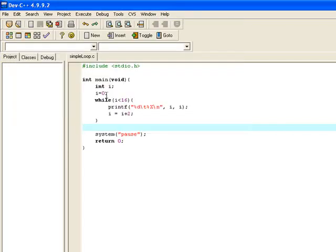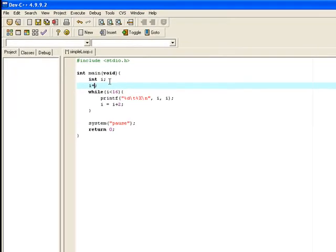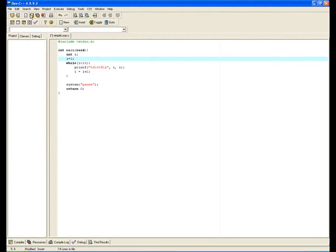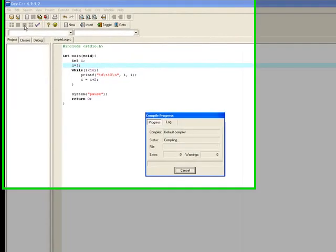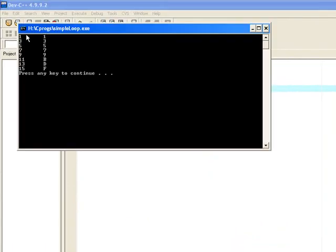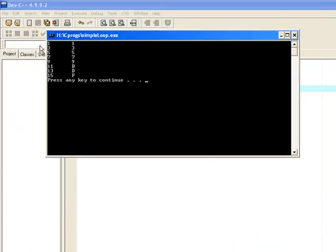If we wanted it to happen on odd numbers, what we could do is we could set i to a value of 1 as our initialization. And give it a whirl. And now we see 1, 3, 5, 7, 9, 11, 13 and 15.